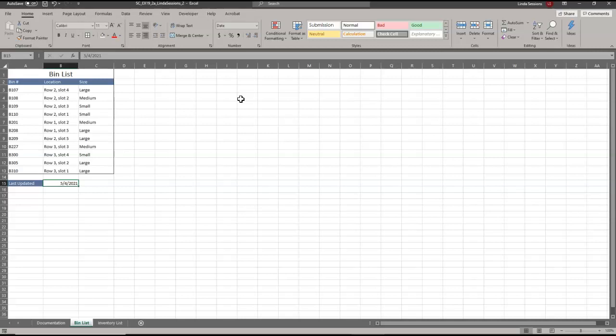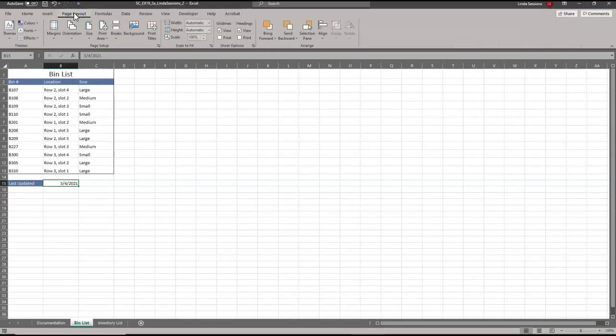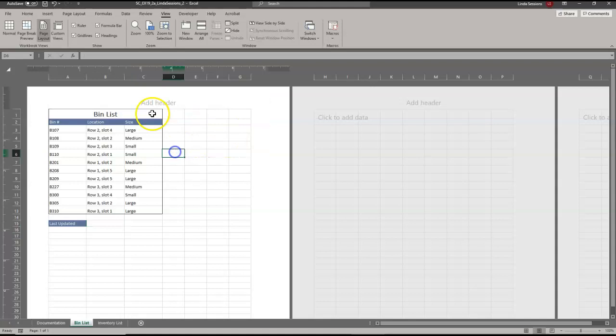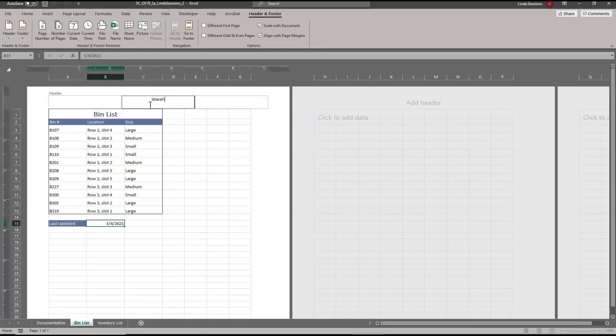I'm going to go to Page Layout view to add a header — it's a little different in Excel than it was in Word. I want the Page Layout view, and now I can see the headers. You don't see headers in normal view, only in Page Layout view. We want to add 'Warehouse Bins' to the center section. Click on the header area and type in 'Warehouse Bins' so that's what will print.